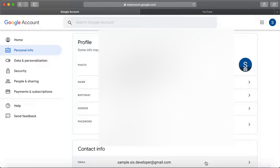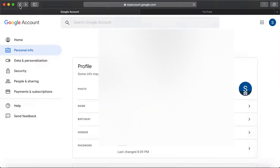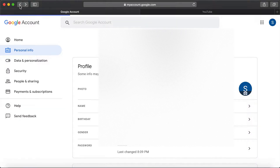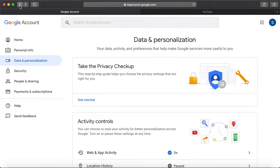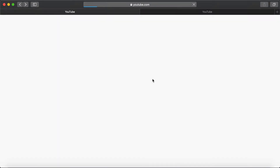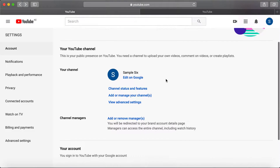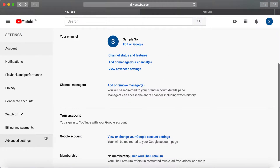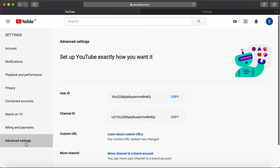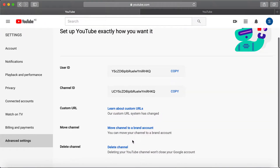Now I'm going to show you the second method. Go all the way back and from here you can see 'Advanced Settings.' Click on advanced settings and you can see 'Move channel to a brand account.'